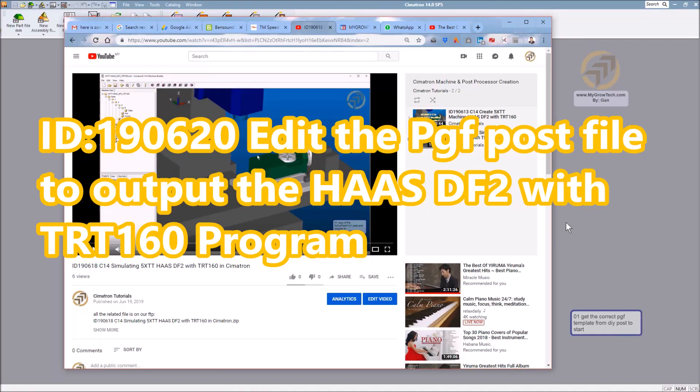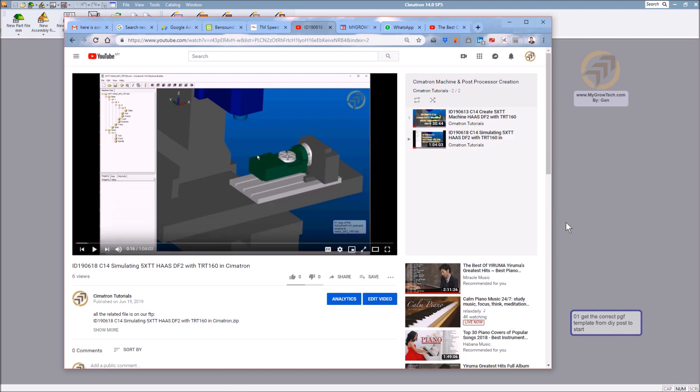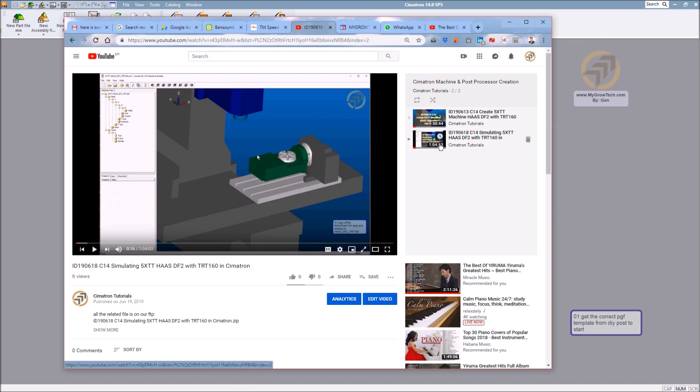Today I'm going to start the third video of building the HAAS DF2 with the TRT160. The first part talked about how to build machines, the second part talked about how to get a DIY post and edit the MCFG to simulate the machine inside Simatron. Now the new topic is editing the PGF files to output G-code programs.